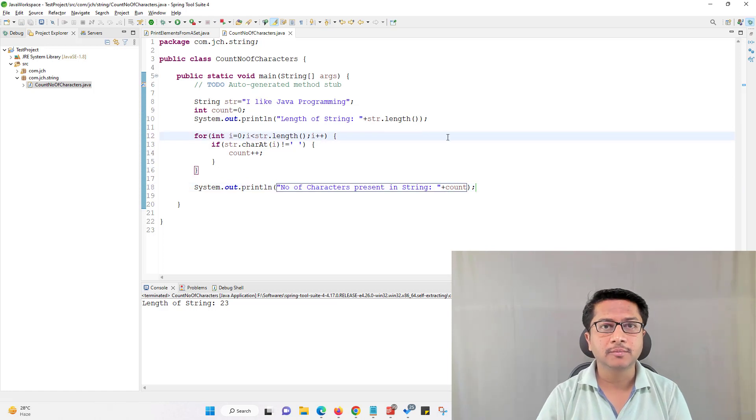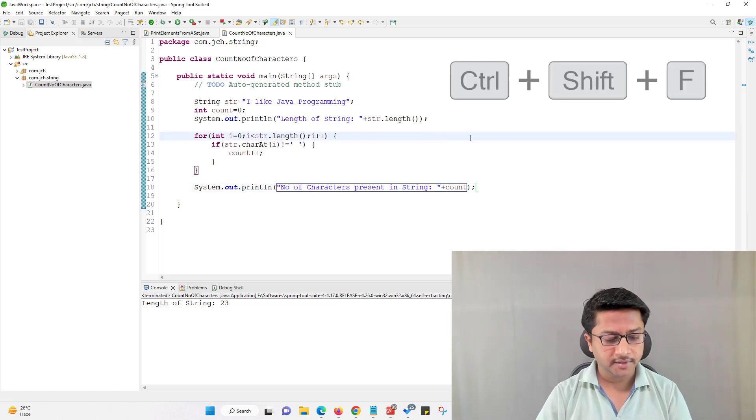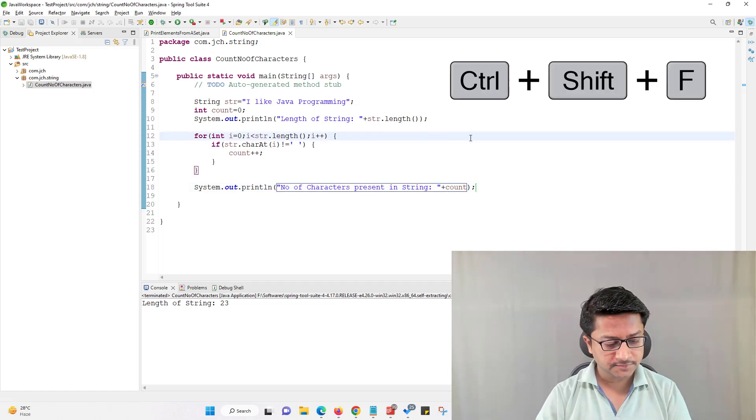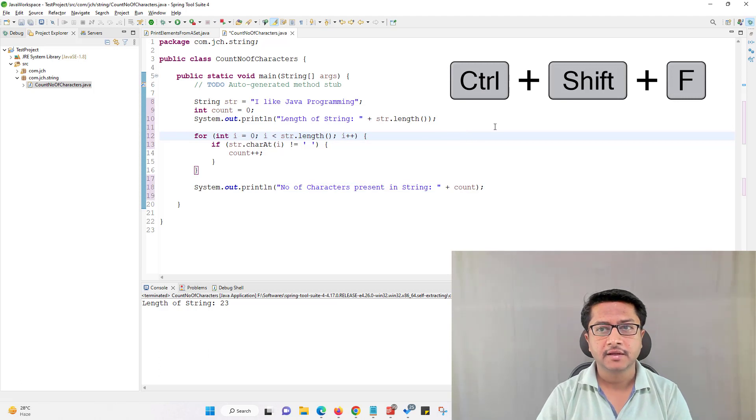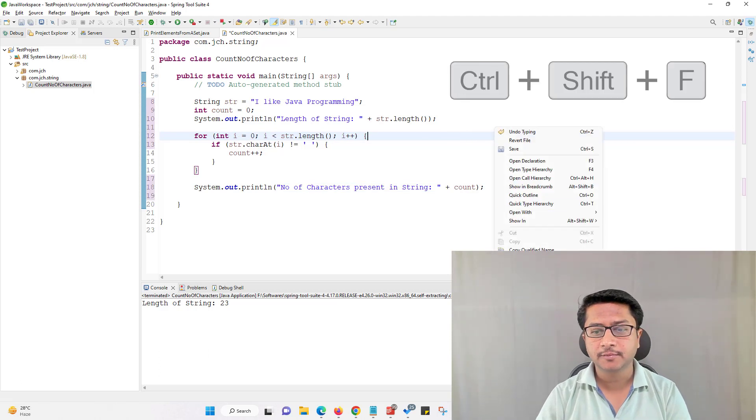Okay so our program is ready. To format program just press ctrl shift F. I am running this program.